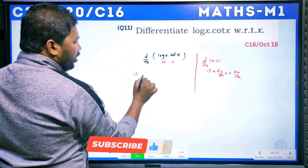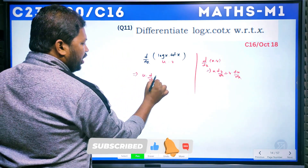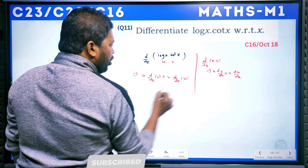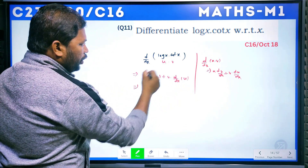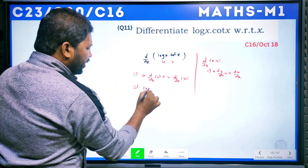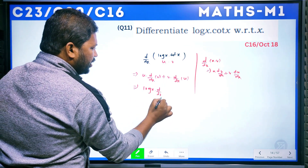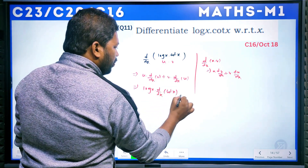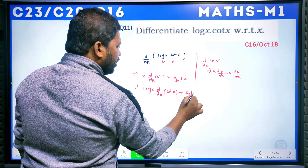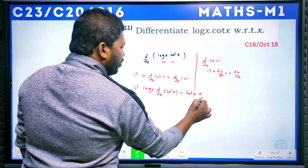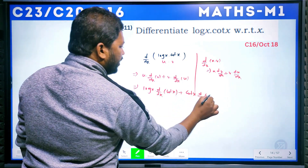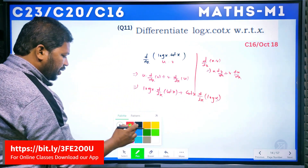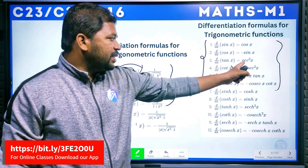The product rule is: u · d/dx(v) + v · d/dx(u). Here, u = log x and v = cot x. So we get: log x · d/dx(cot x) + cot x · d/dx(log x).